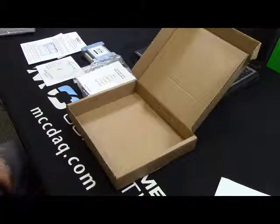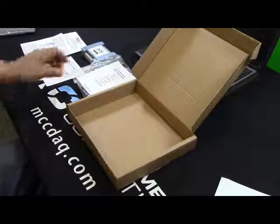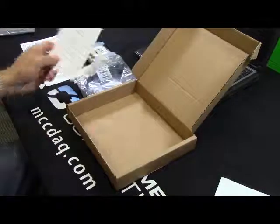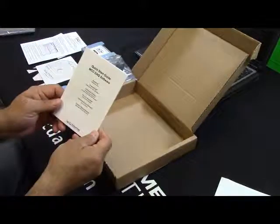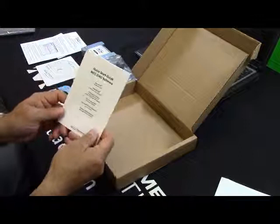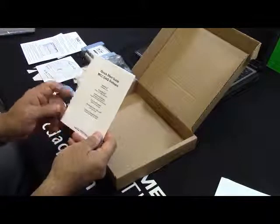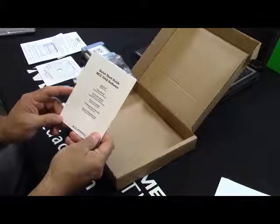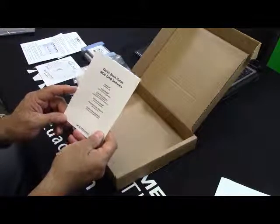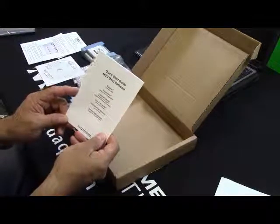First thing to do is to review the MCC DAC Quick Start Guide. This guide basically reviews the included software packages and has steps for both software and hardware device installation.